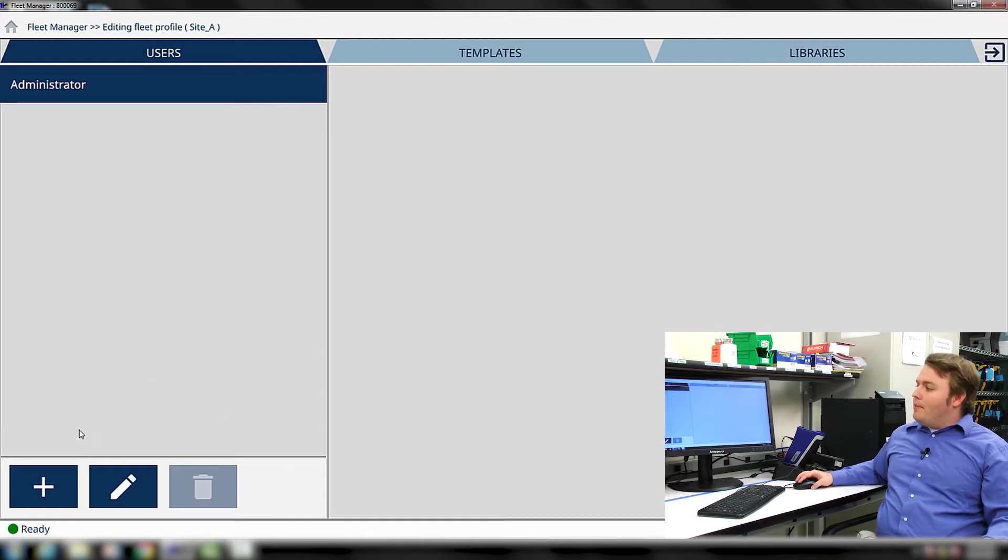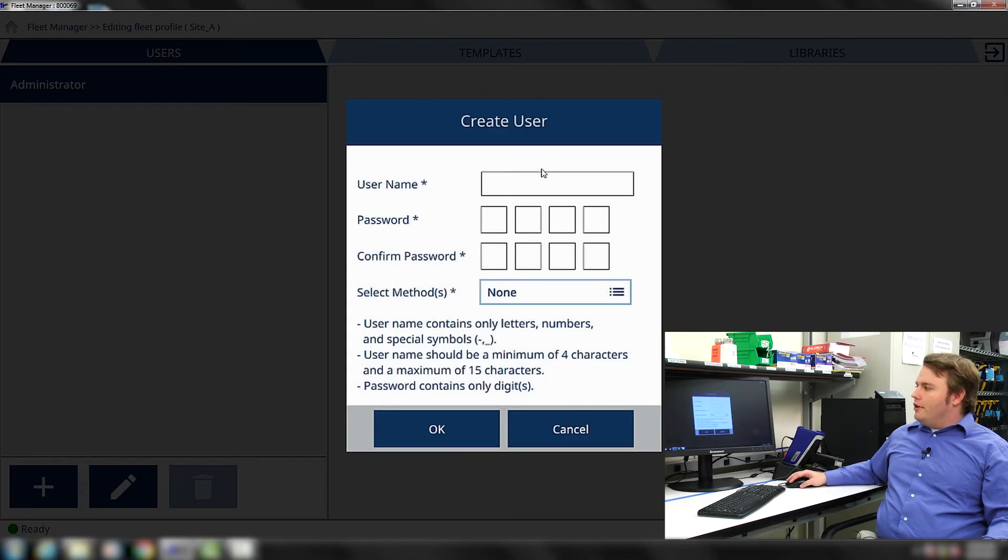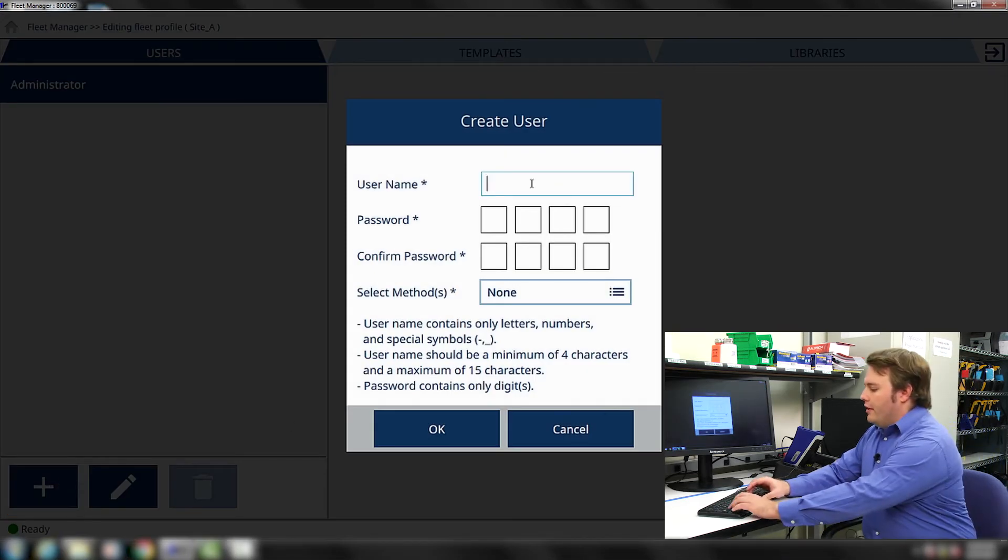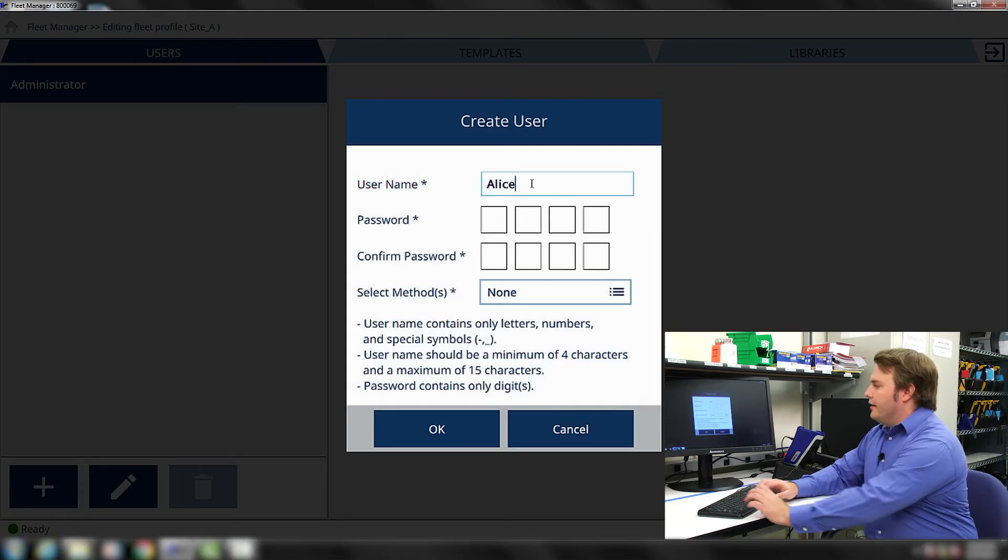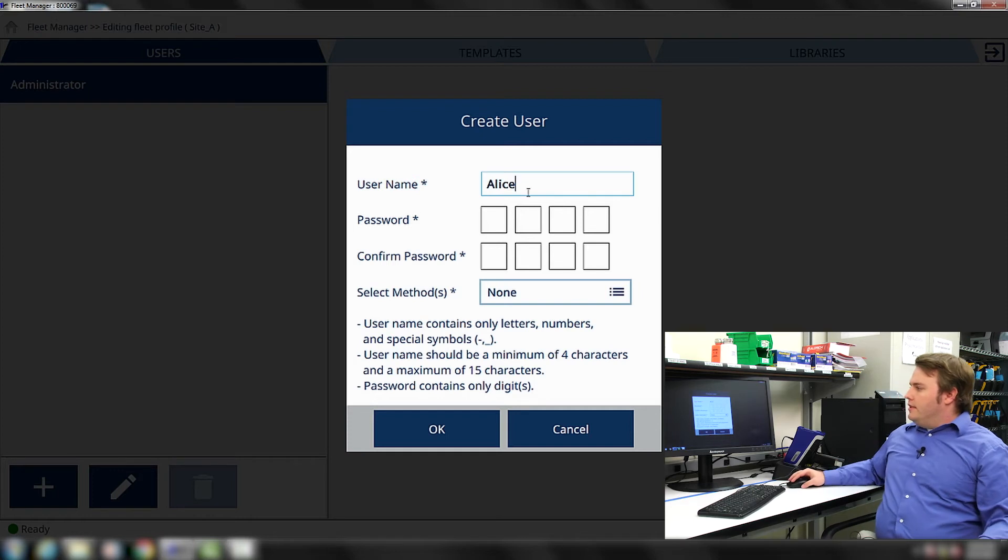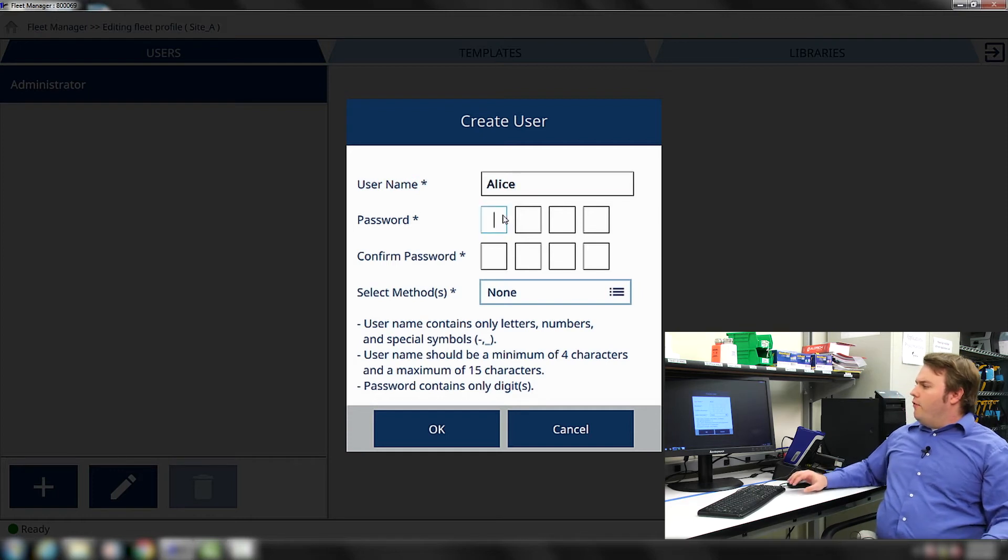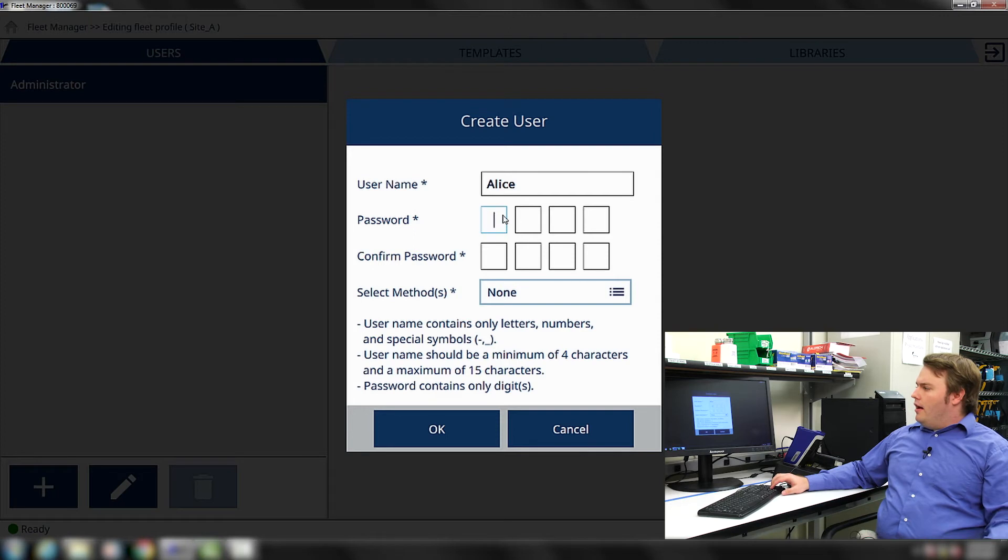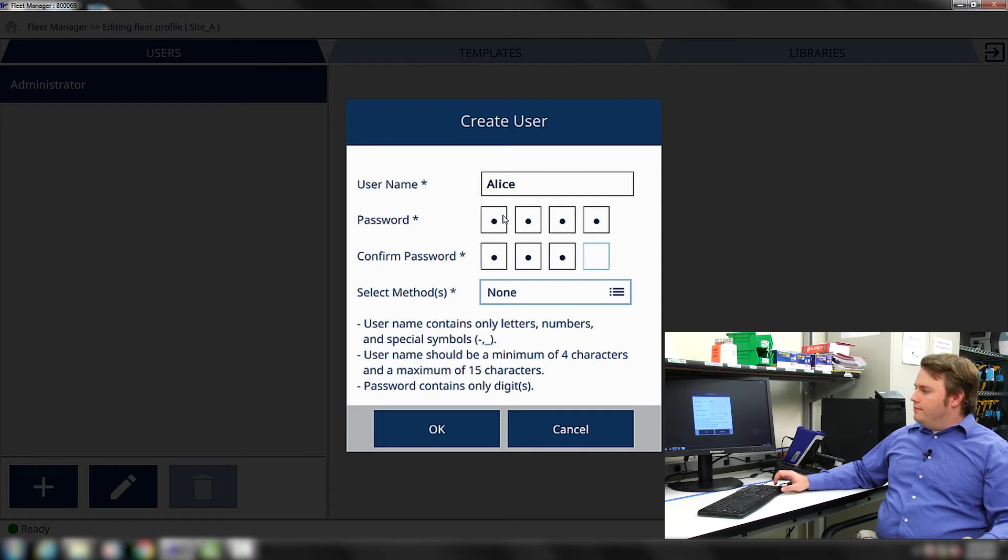We do that by pressing the plus icon in the bottom left-hand corner. We're going to create a user for Alice. We have to create a four-digit numeric password and then confirm it in the Confirm Password field.